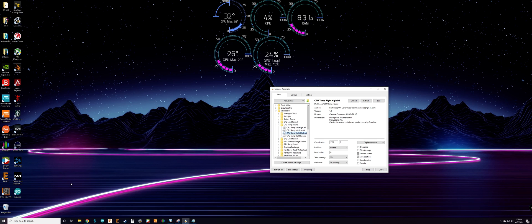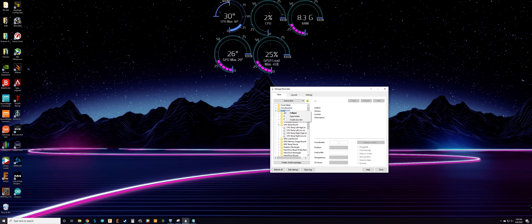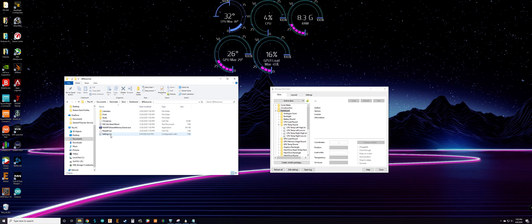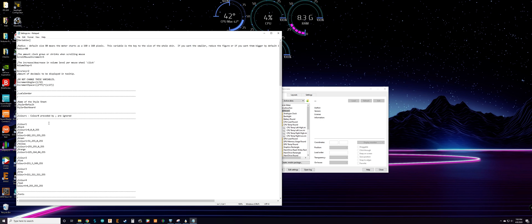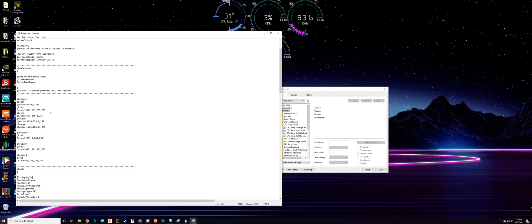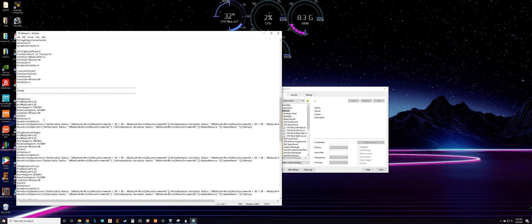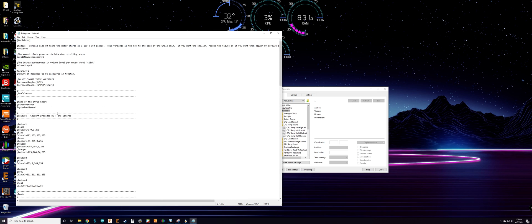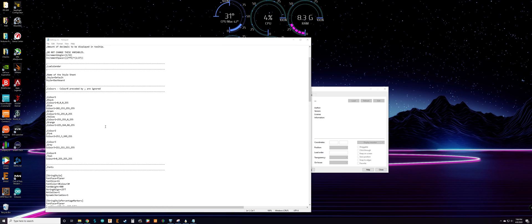The easier way to access it is go to your Dashboard folder, right-click, open folder, go to resources, and you have a settings file. Open that settings file and in here it's pretty much all the code for your color presets, your fonts, and the rings themselves — kind of the foundation code for everything.